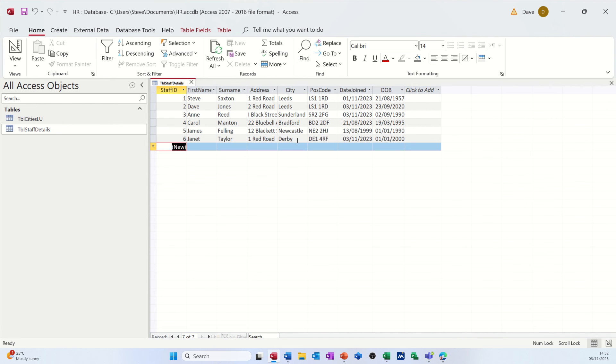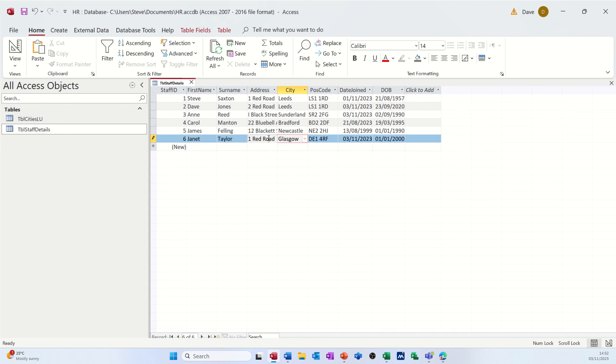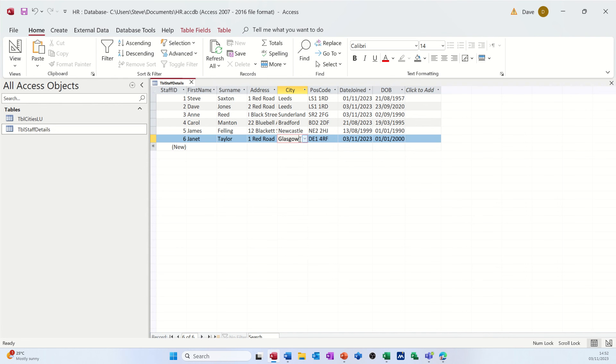Now, that is a very small list. If I wanted to add some extra cities, at the moment, the way this is set up, if I just get rid of that for a second, it would let me type, for example, Glasgow, even though Glasgow's not in that list, which is not necessarily something you might want. So I'll just put this back to Derby for a minute.